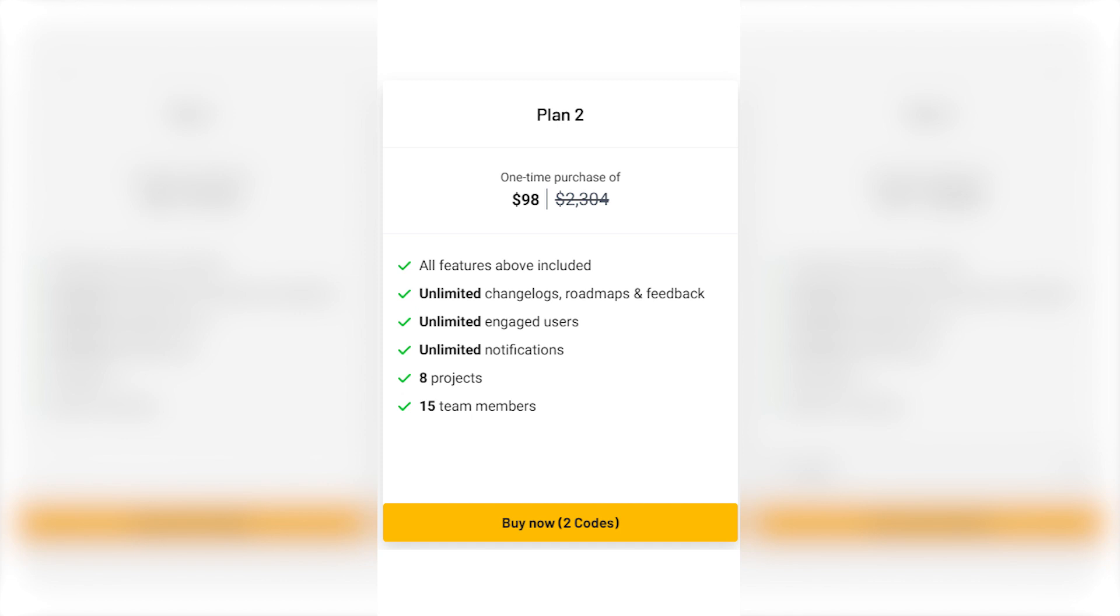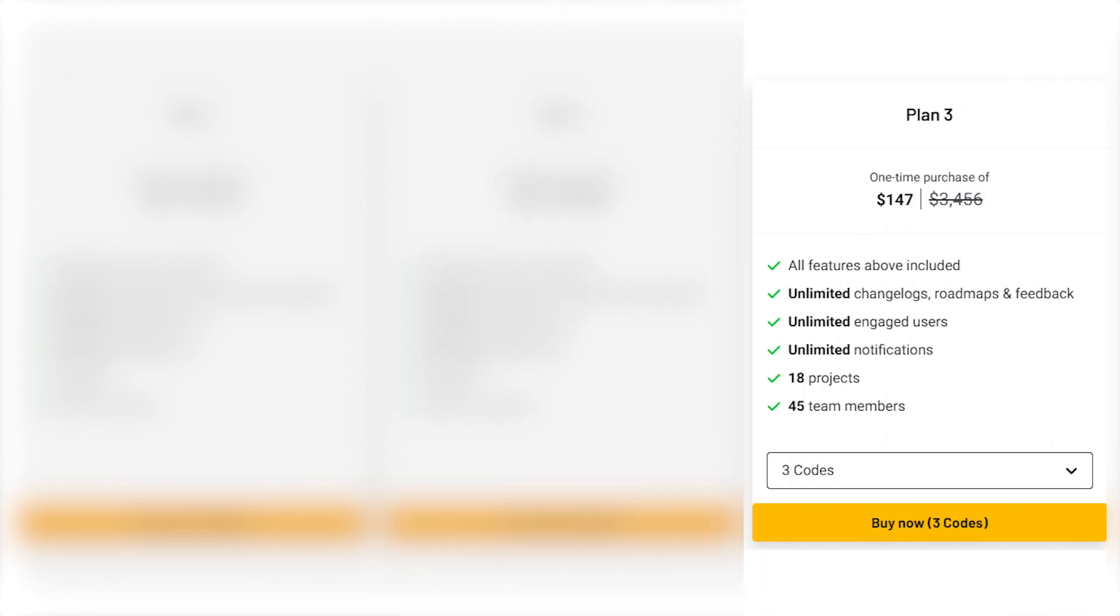Plan 3: For just $147, an absolute bargain, you get all the features, unlimited changelogs, roadmaps, and feedback. You can have unlimited engaged users, unlimited notifications, work on up to 18 projects, and have a team of 45 members. This is perfect for larger teams and enterprises.